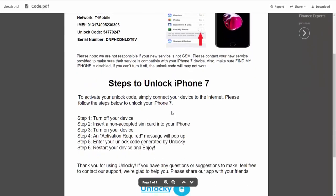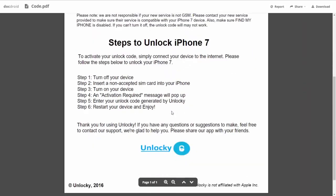If we scroll down here you can see that it's going to give you the six steps that you'll need to follow in order to unlock your iPhone 7.